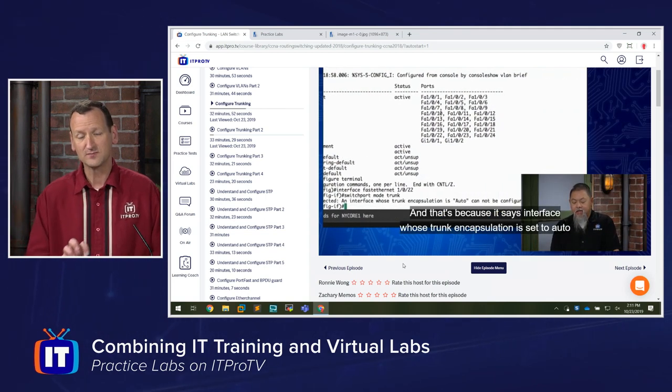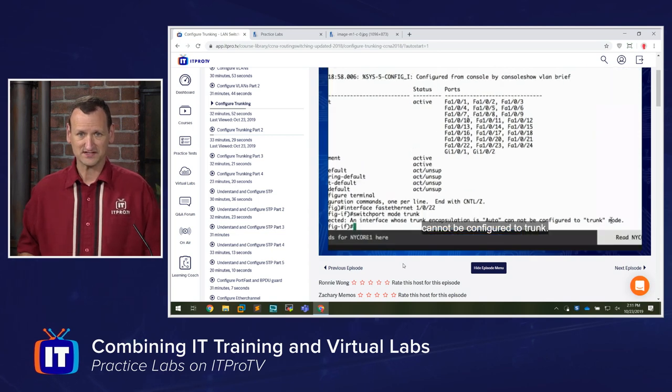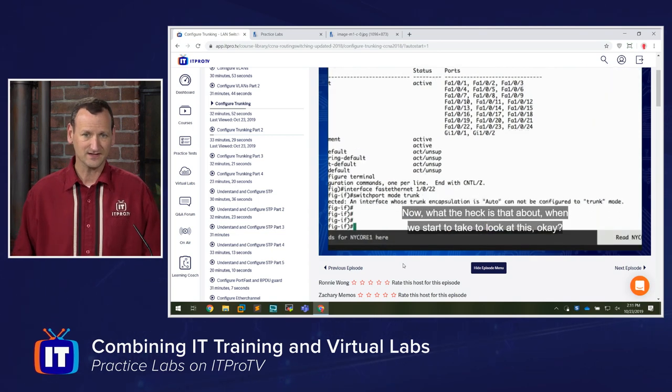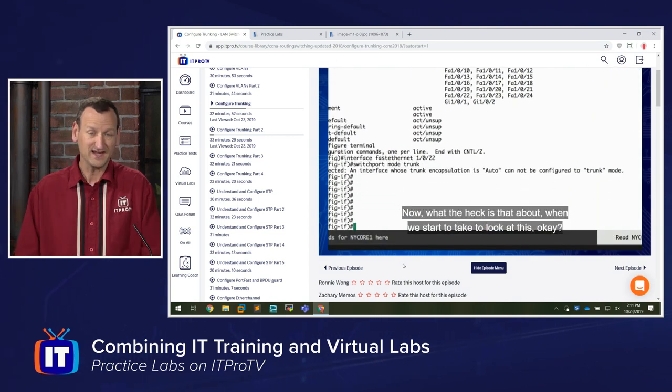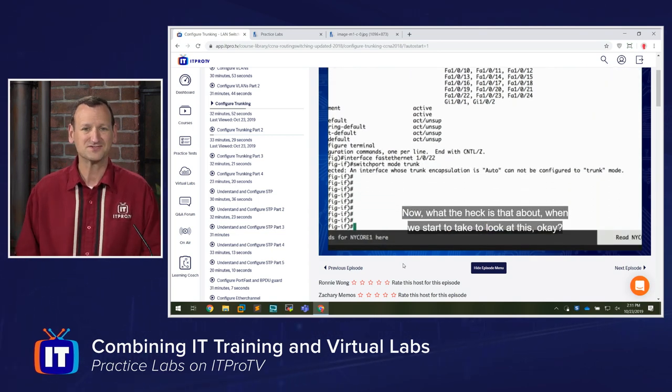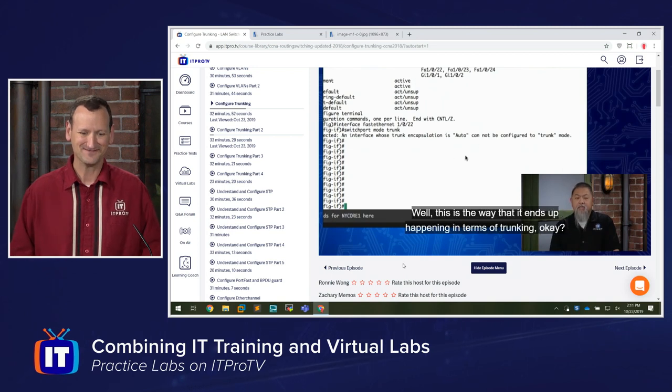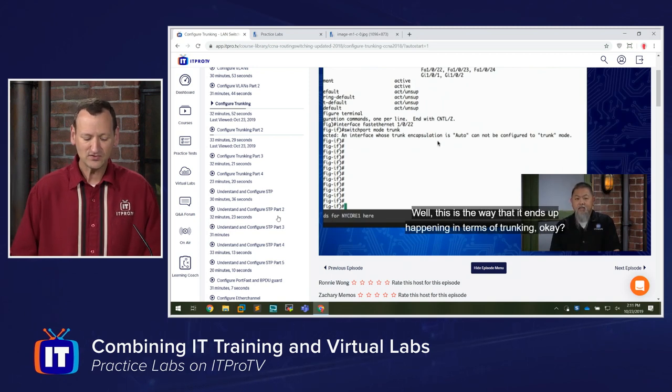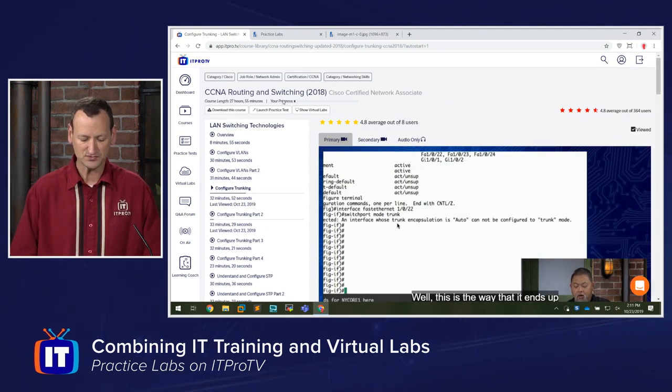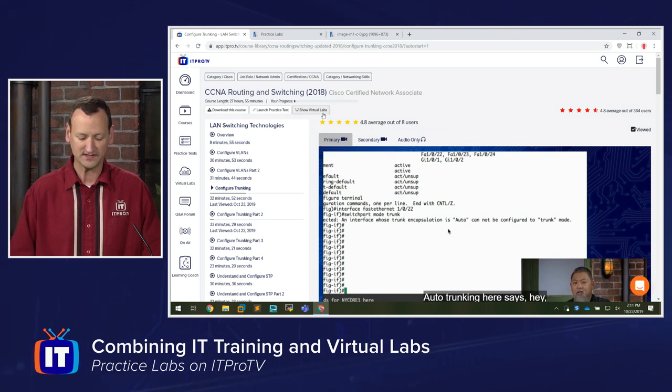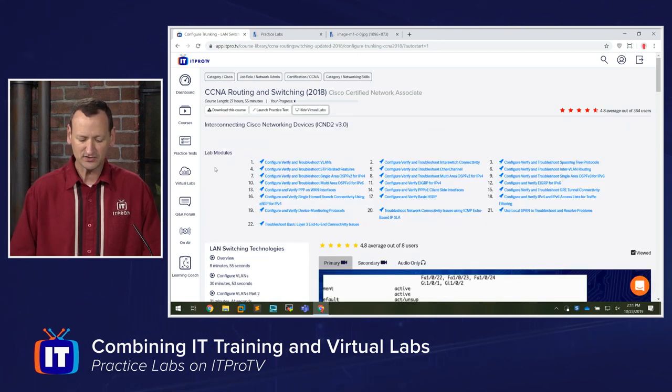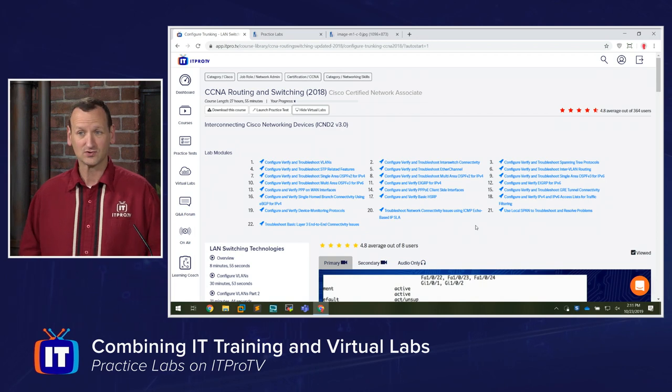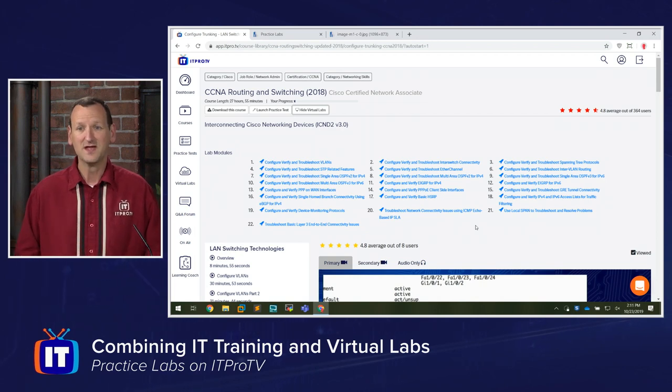So I need a way to practice. And also, Ronnie is showing me one way to do things. What if I want to try it a slightly different way? Well, I can't do that just by watching. I need hands-on. So with most of our courses, what you'll see is right at the top of the video screen is a show virtual labs link. And if you click on show virtual labs, you'll see the labs that align with that particular course that you're in.